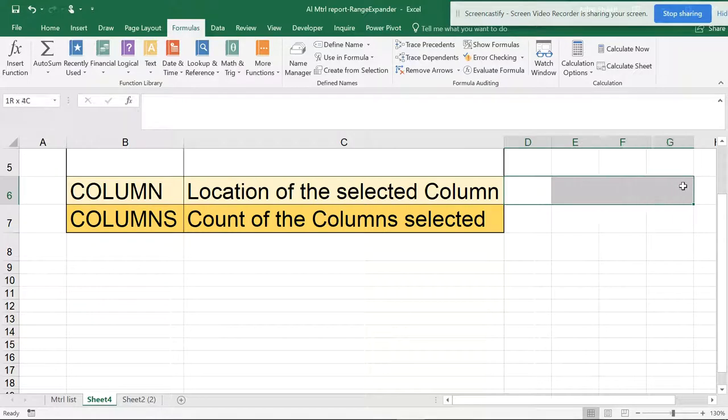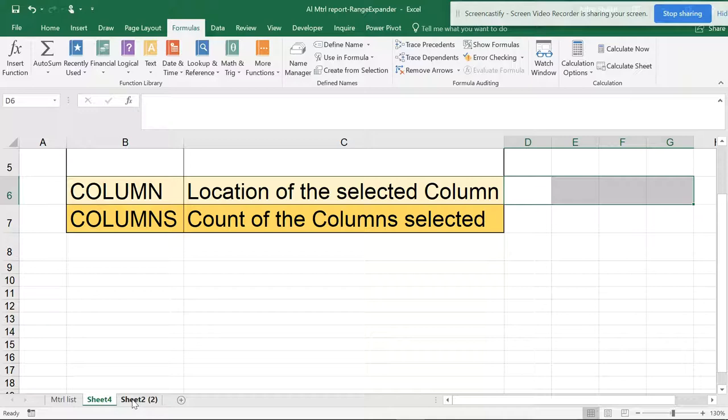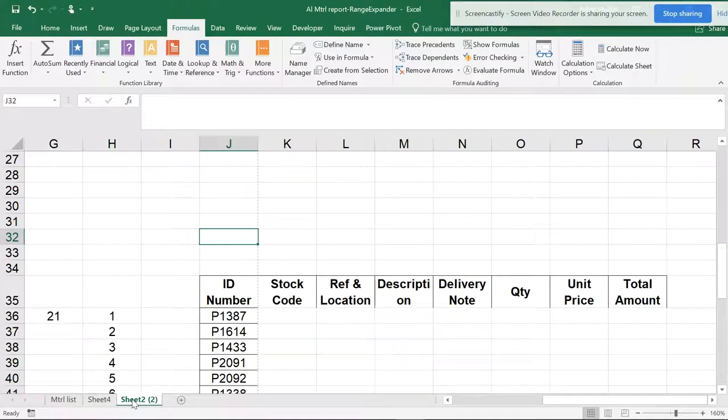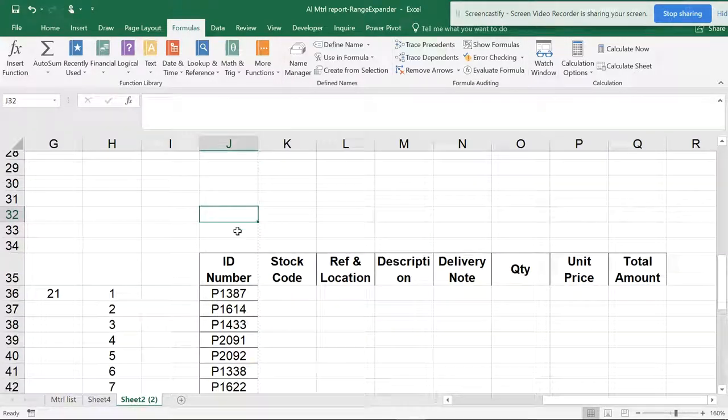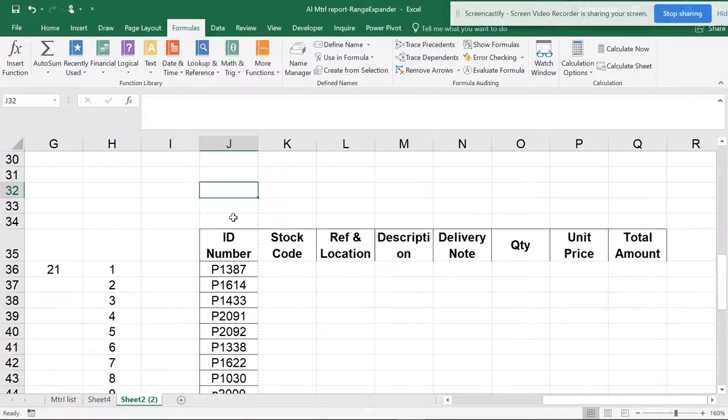Like I select this many columns, so this is going to be four—one, two, three, four. So let's do it in a practical way. Suppose I want to see COLUMN.